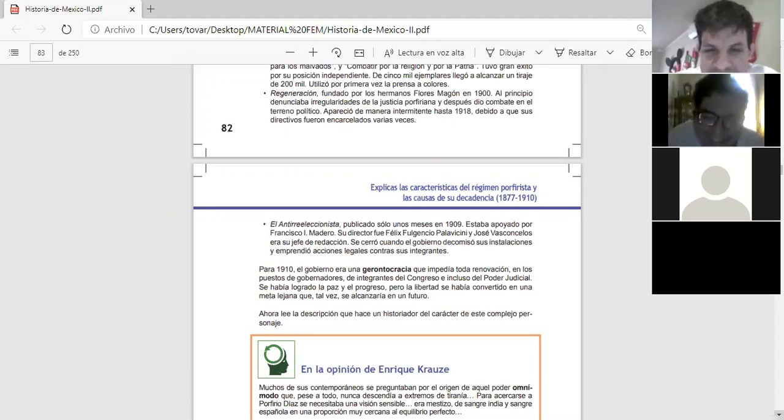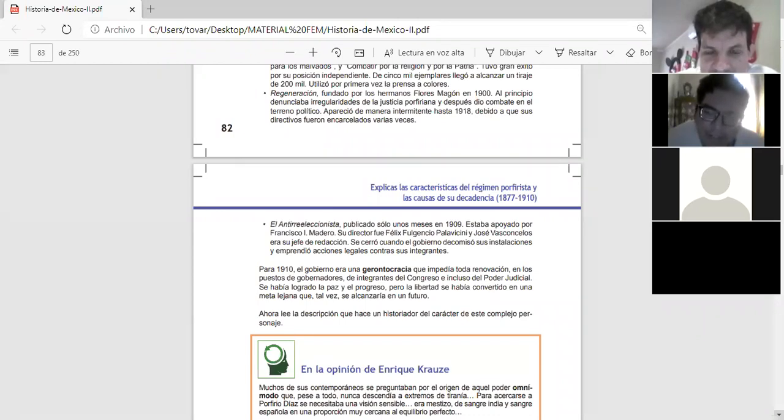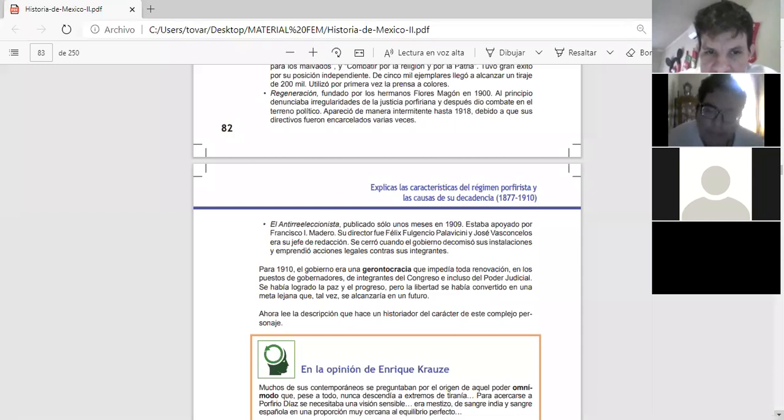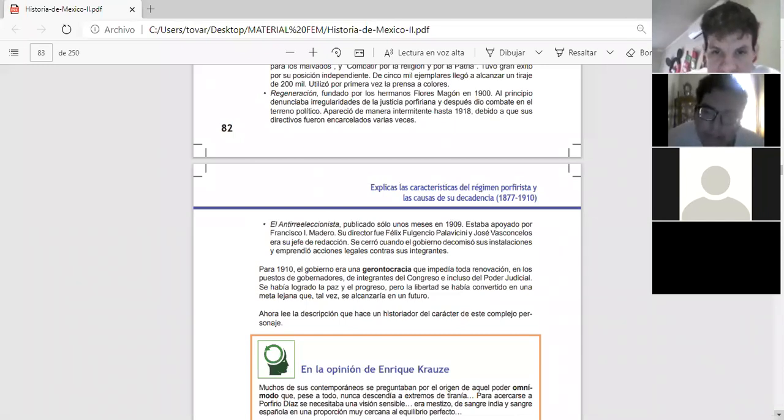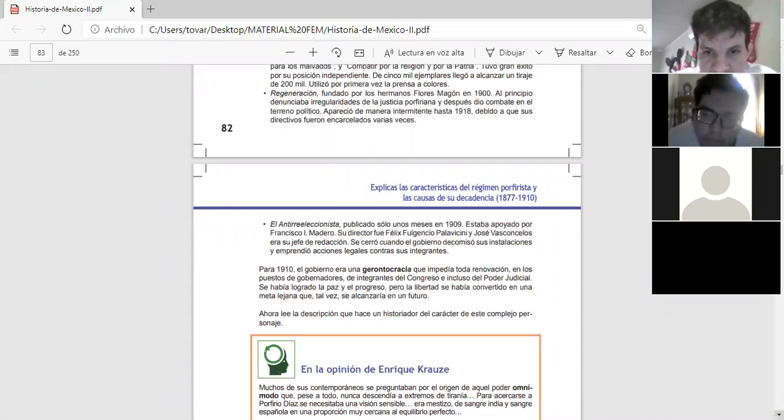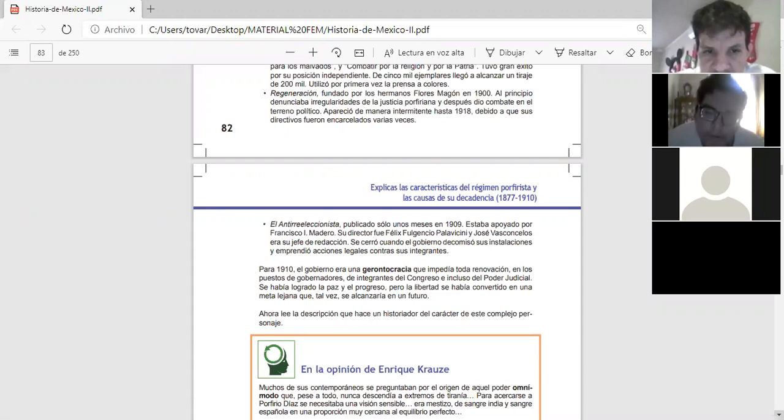Antireleccionista. Publicó solo unos meses en 1909. Estaba apoyado por Francisco I. Madero. Su director fue Fénix Fulgencio Palavicini. Y José Vasconcelos era su jefe de redacción. Se cerró cuando el gobierno decomisó sus instalaciones y emprendió acciones legales contra sus integrantes.